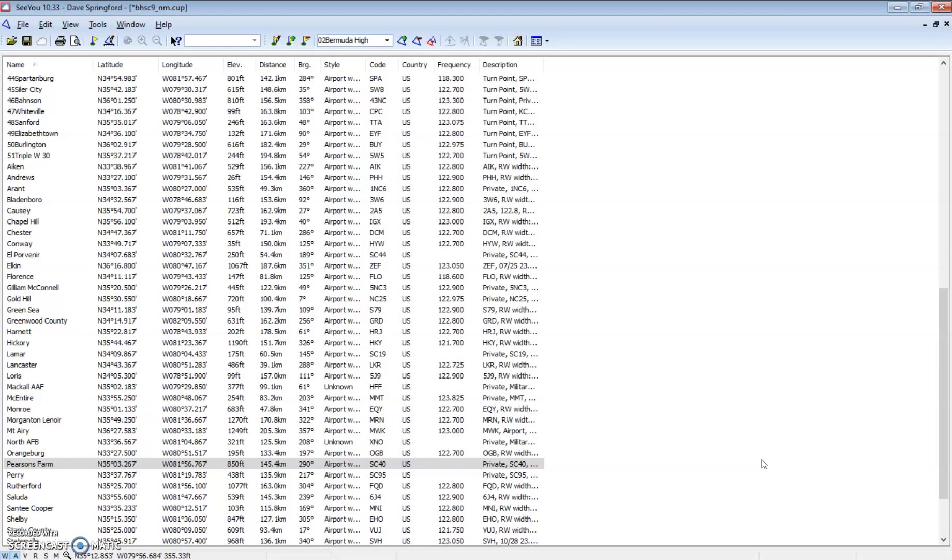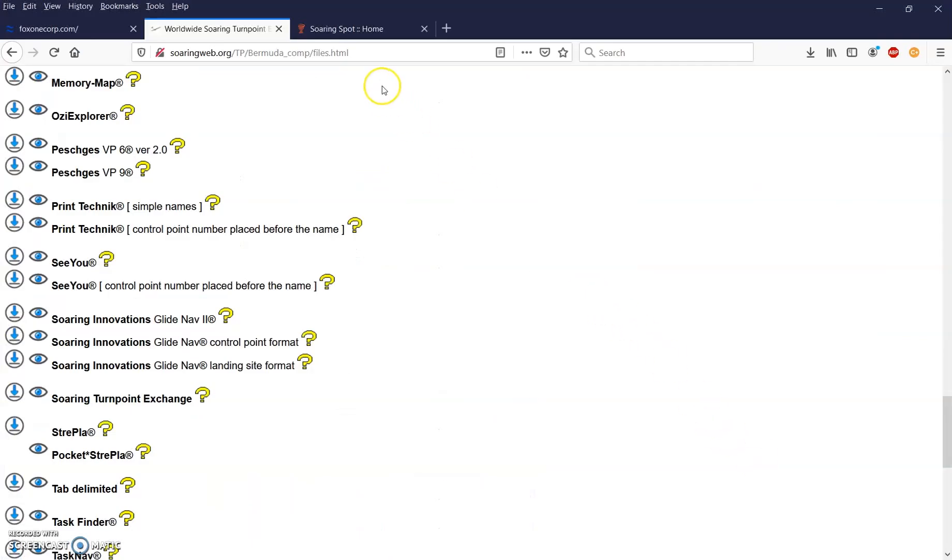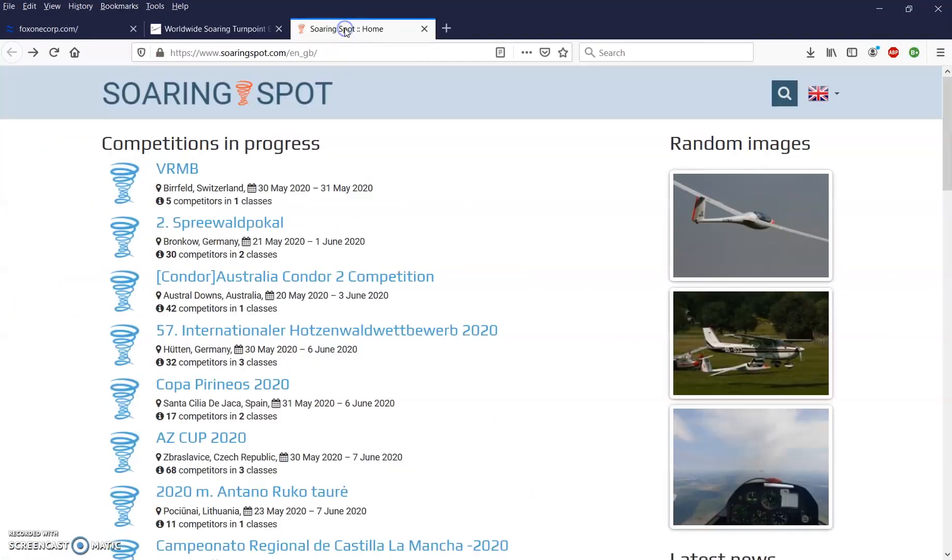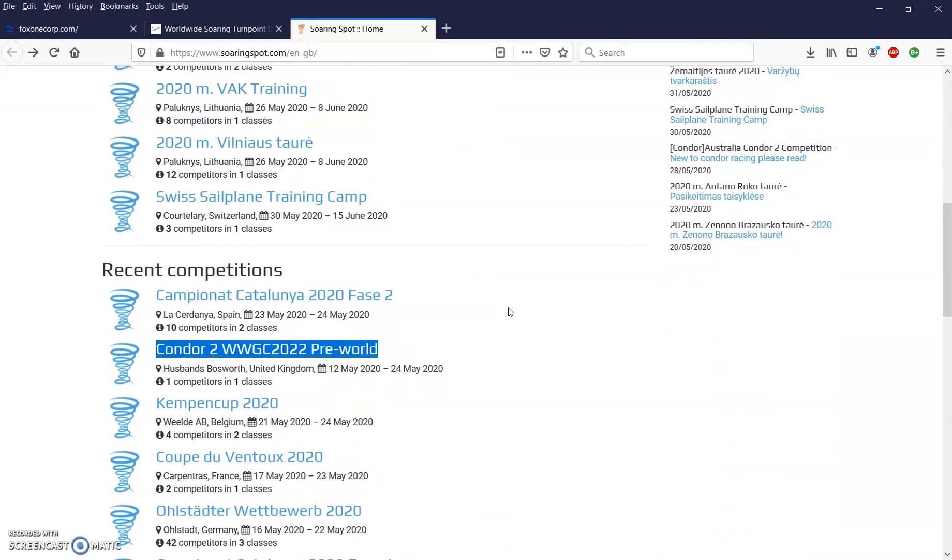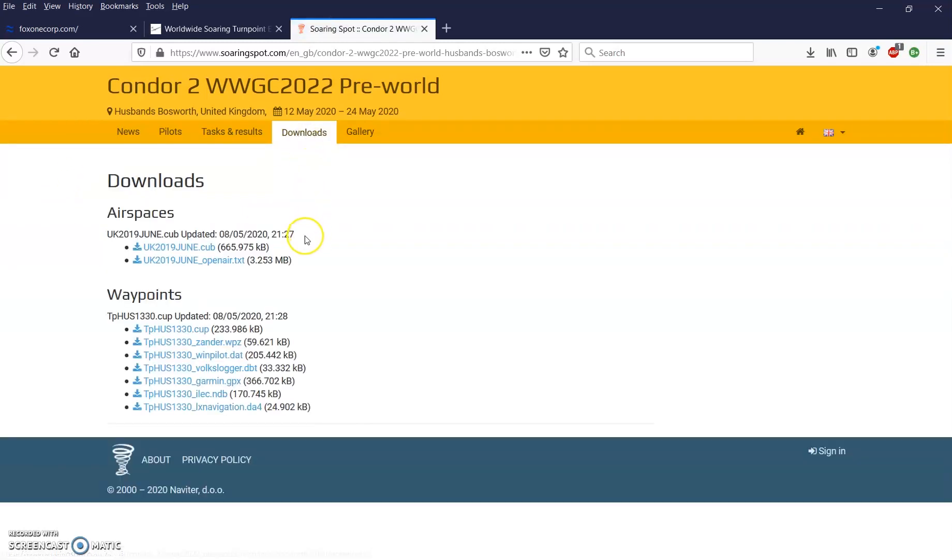One other site I wanted to show you where you can get waypoint files is SoaringSpot.com. This is typically used for every other part of the world outside of North America. So Europe and Australia, for example, will use SoaringSpot. I'm going to scroll down to this Condor WWGC 2022 pre-world. I'm going to click on that contest. You need to find the specific contest you want and go into the page for that contest.